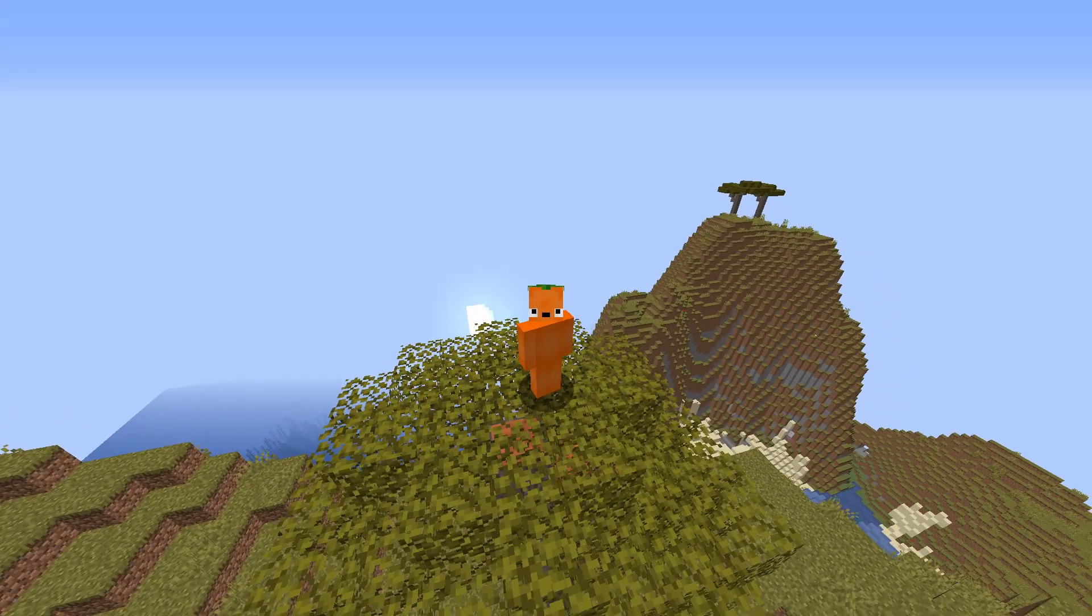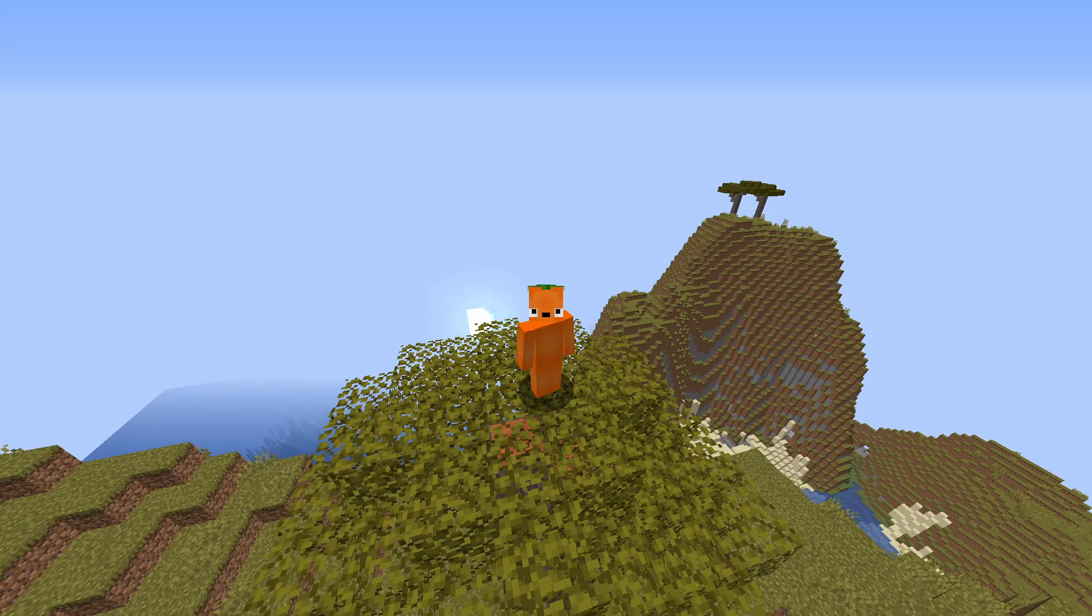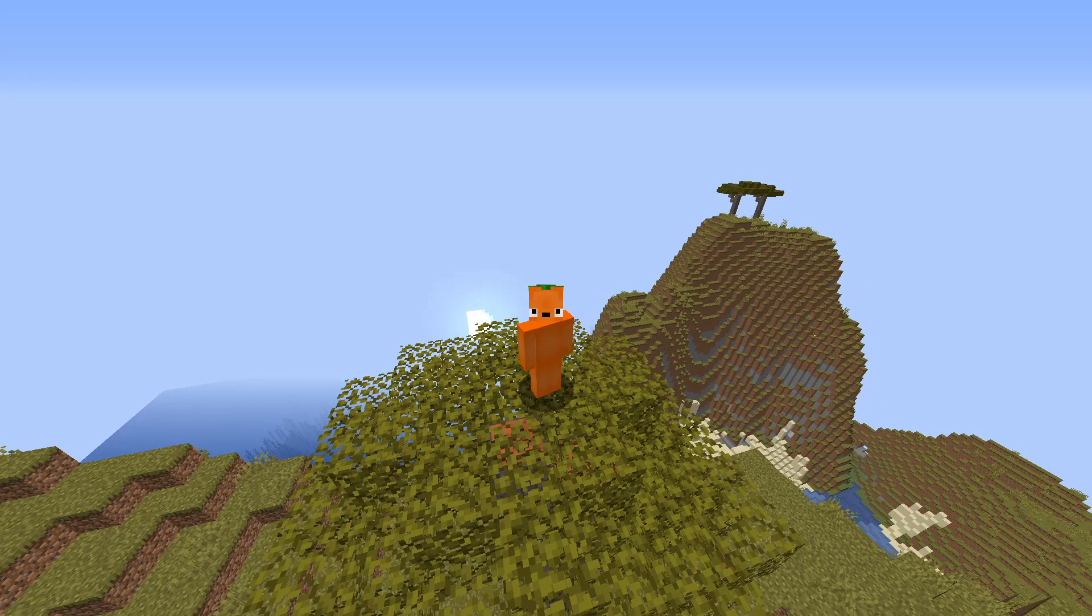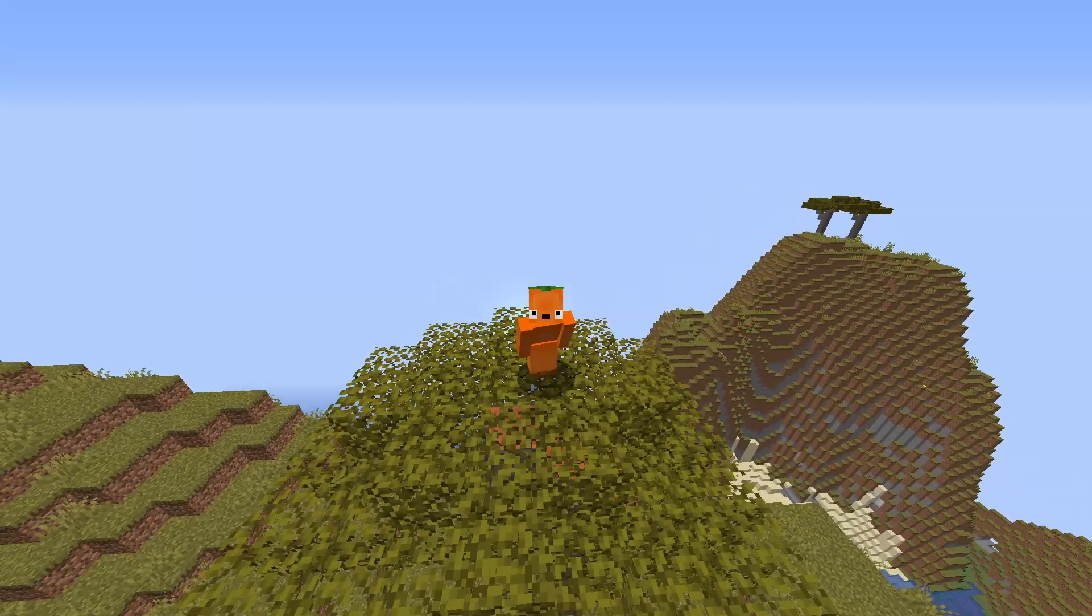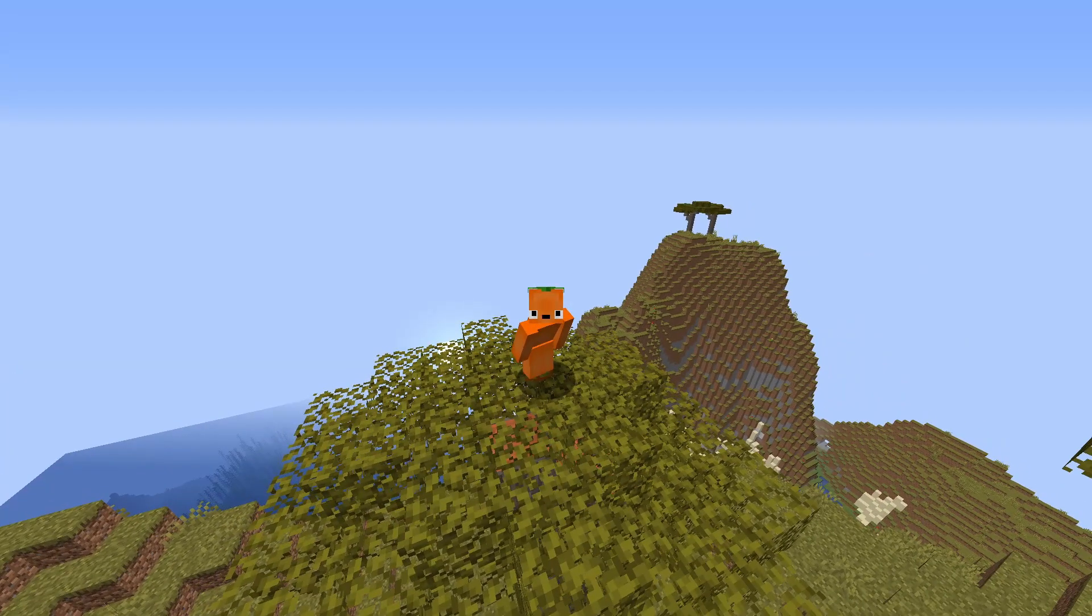Hey guys, welcome back to another video. Today I will be showing you how to join your friend's single-player world or have them join yours in Minecraft.